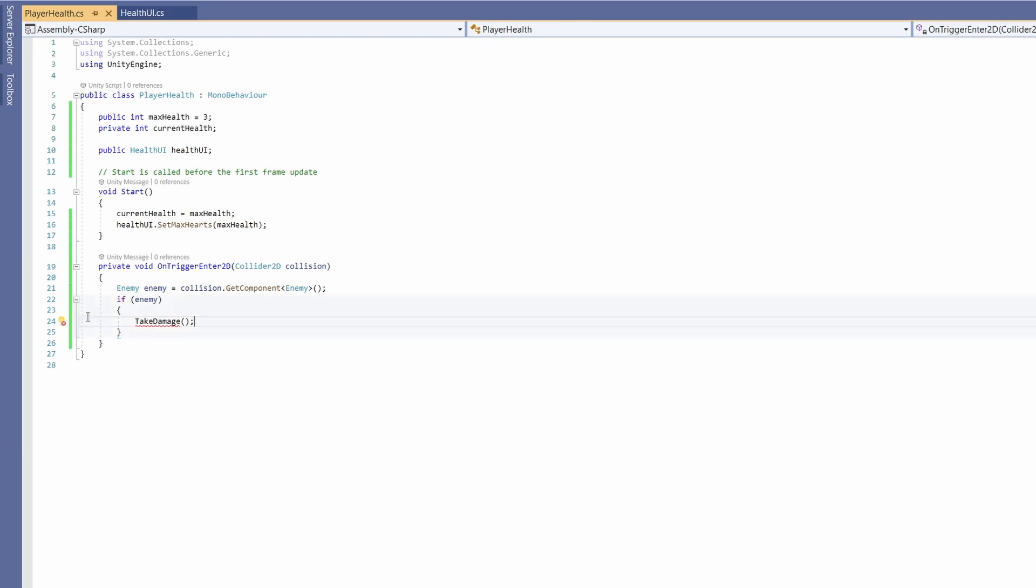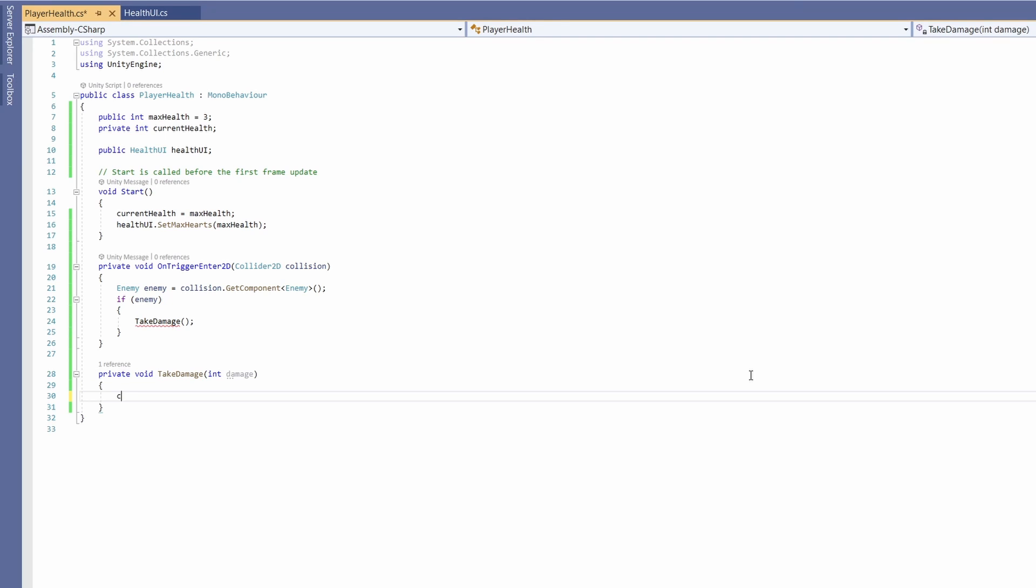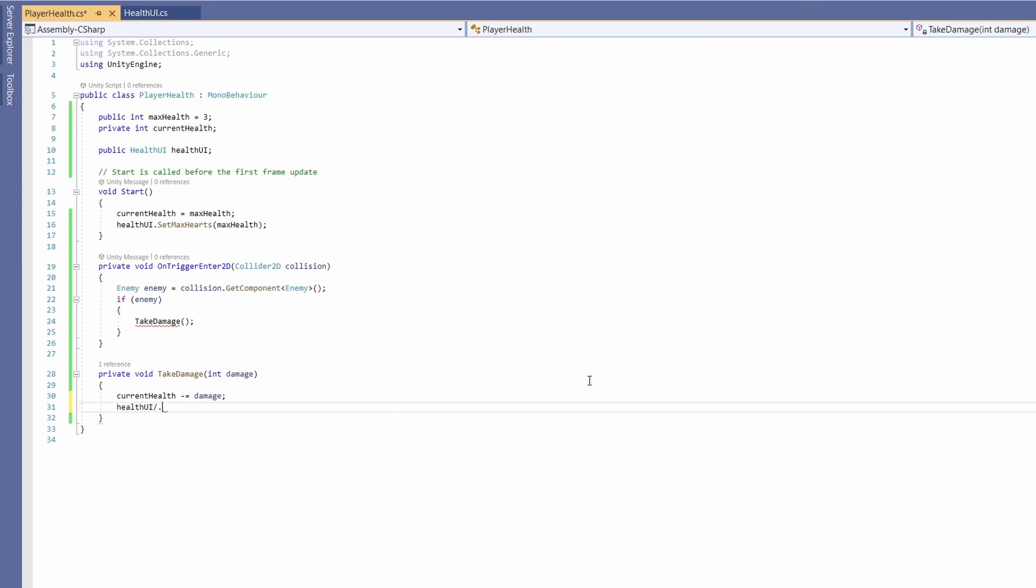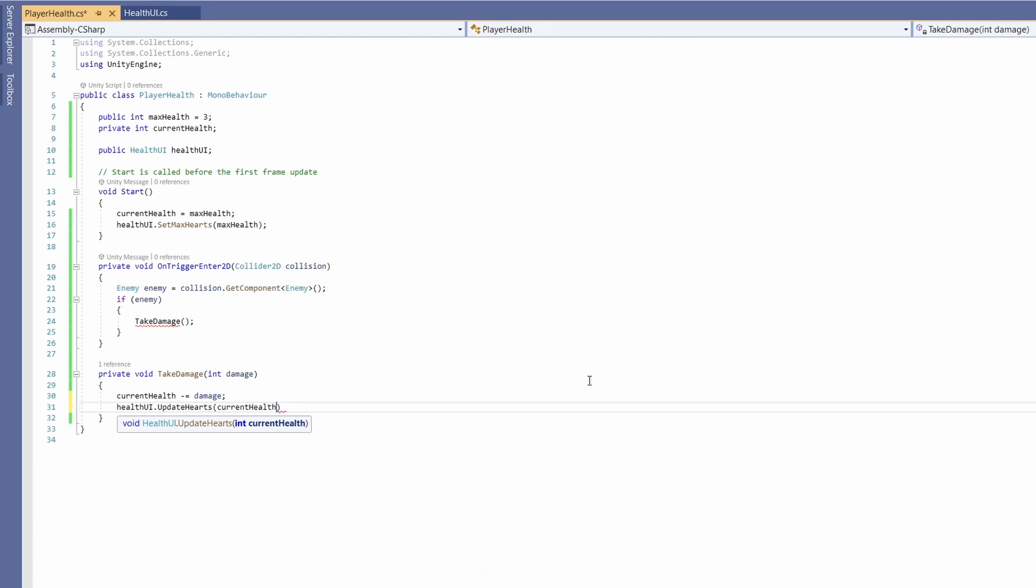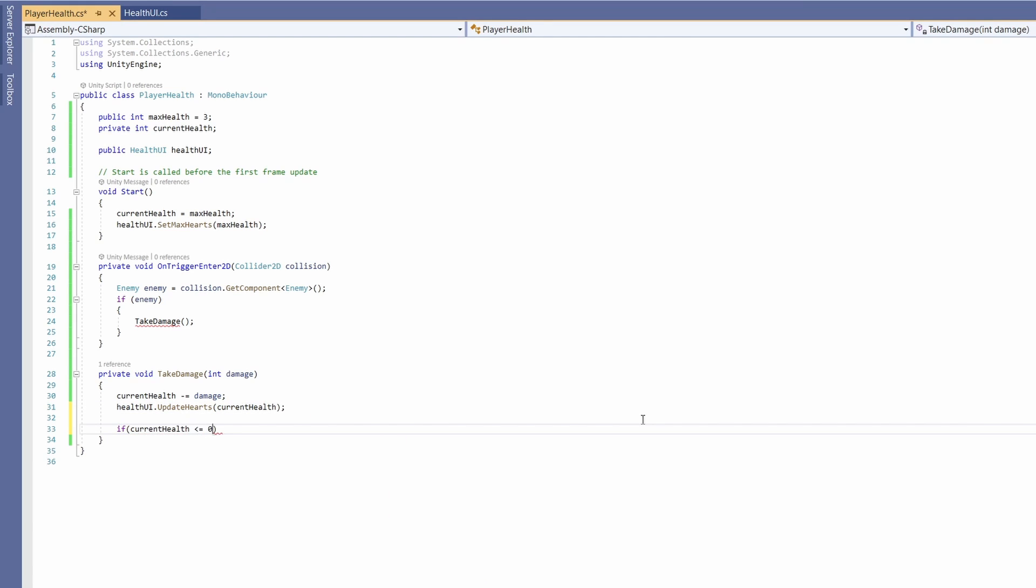We haven't written this take damage function yet so down below let's go private void take damage and then we'll pass in an int damage and we'll go current health minus equals damage, so we can use our health ui and call update hearts and pass in our current health. And then we'll say if current health is less than or equal to zero our player is dead.